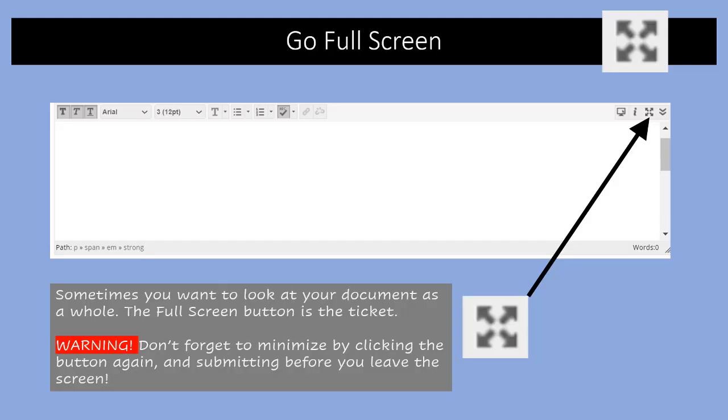The go full screen button is in the top right-hand corner of the text editor window and it is four arrows pointing outwards. They look like a little X marks the spot, and this is a good thing to use whenever you want to look at as much of your document as possible. Warning, do not forget to minimize by clicking the button again and submitting before you leave the document.